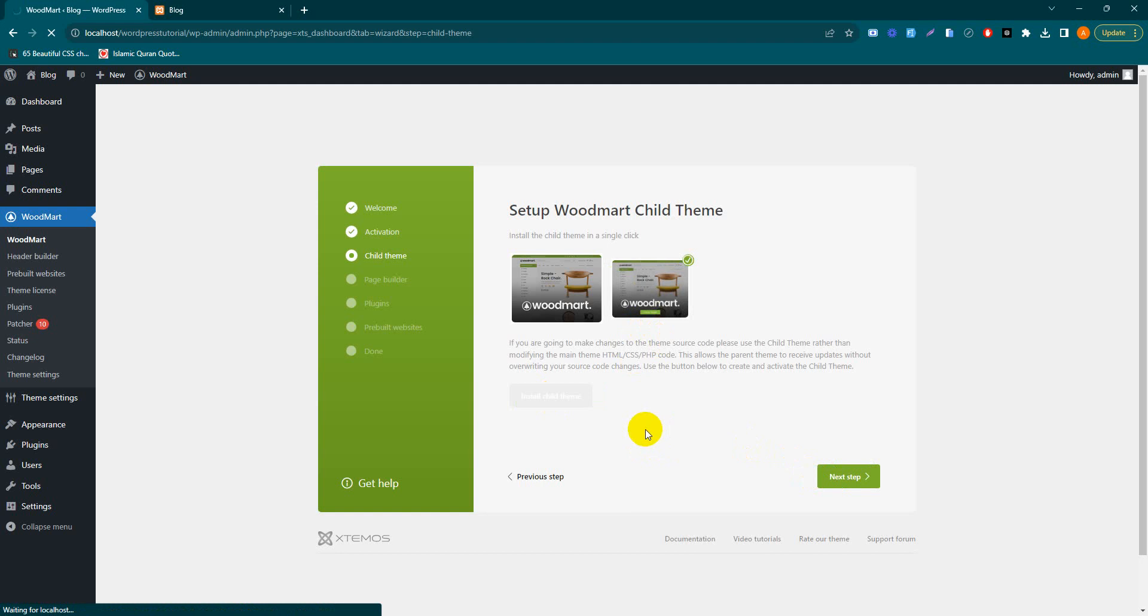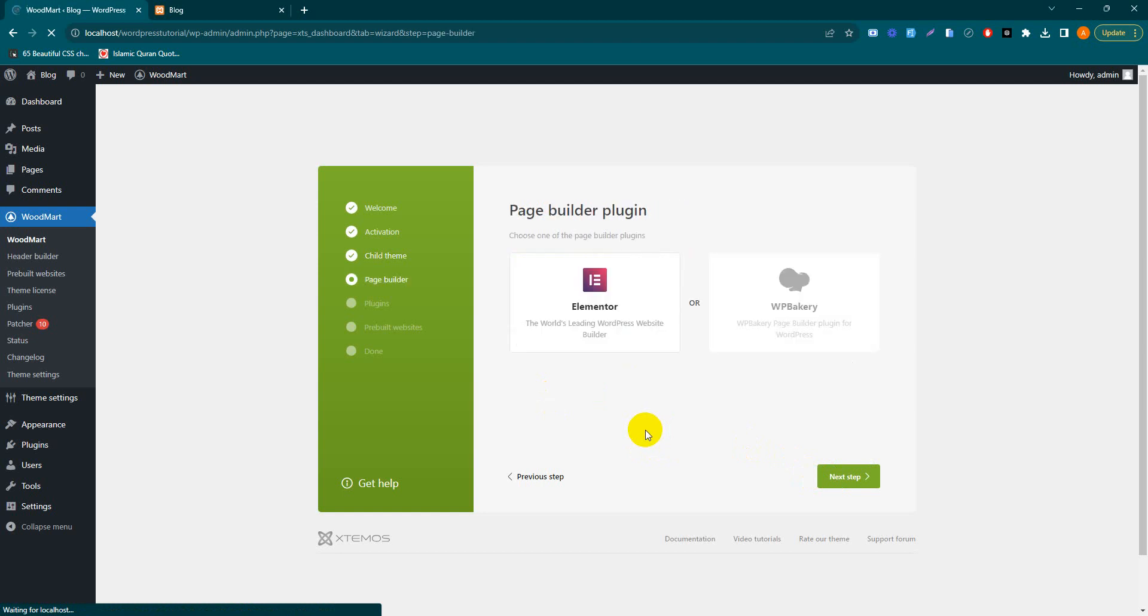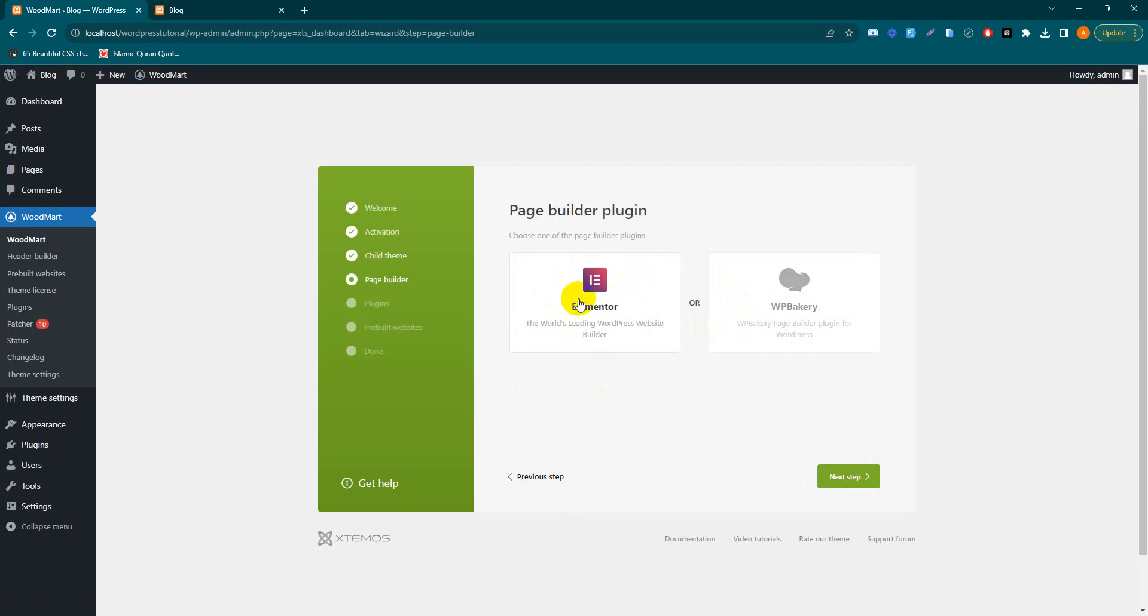The next option is page builder selector. WoodMart theme provides two page builders: WP Bakery and Elementor. Most users can use Elementor. If you're comfortable with WP Bakery you can use that, otherwise use Elementor. I'll go with Elementor.